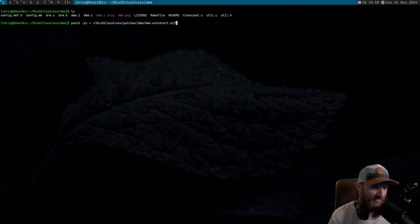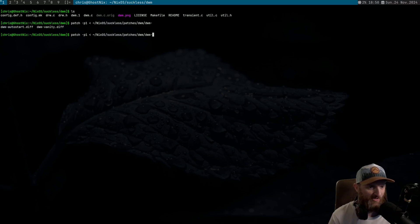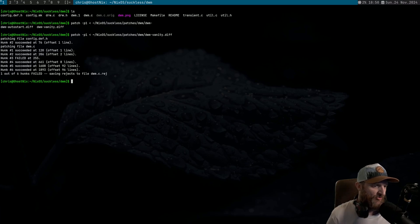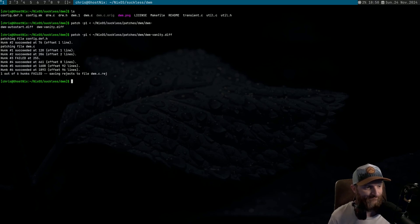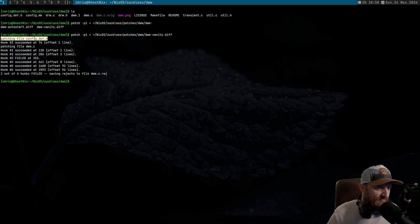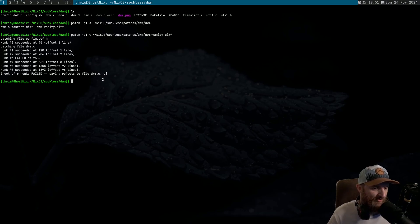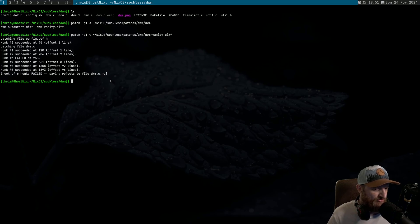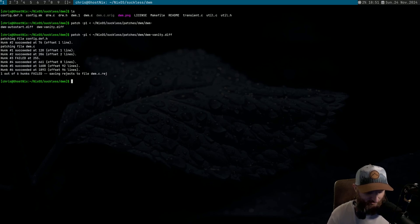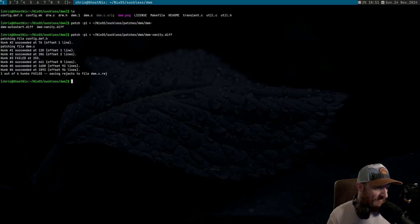Now what about the vanity gaps patch? I'm really hoping this one breaks. Same command — and we have a failure, good, this is what we wanted. As you can see, the config.def.h patched just fine, however when it went to patch the dwm.c file, hunk 3 failed at line 255. At the very bottom it tells you: one out of six hunks failed, saving rejects to the file.